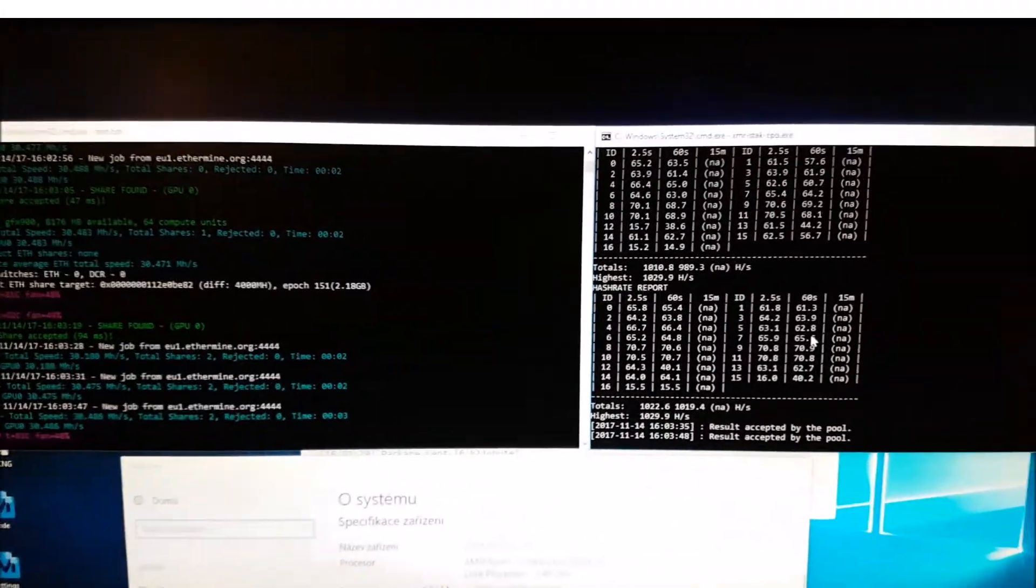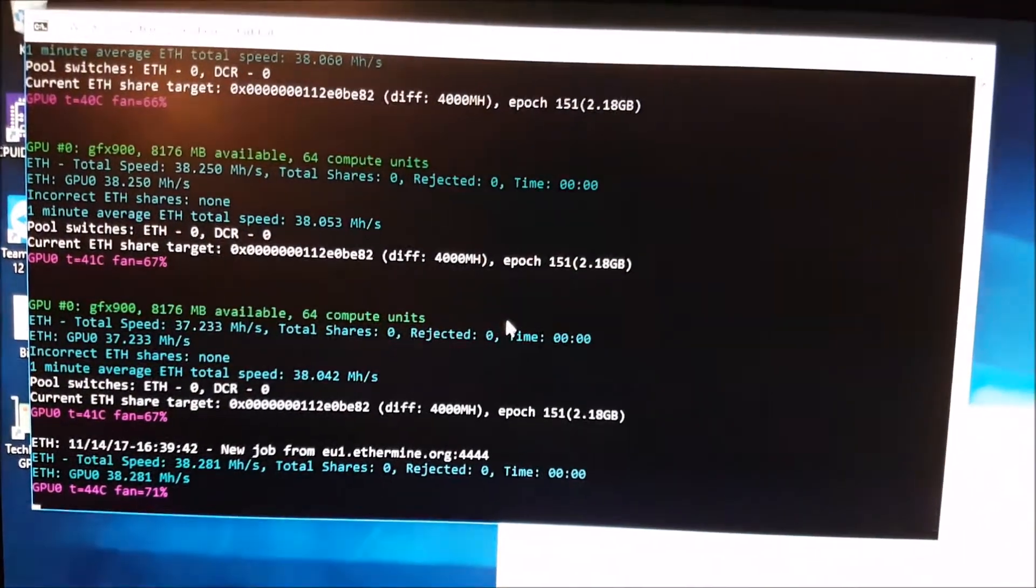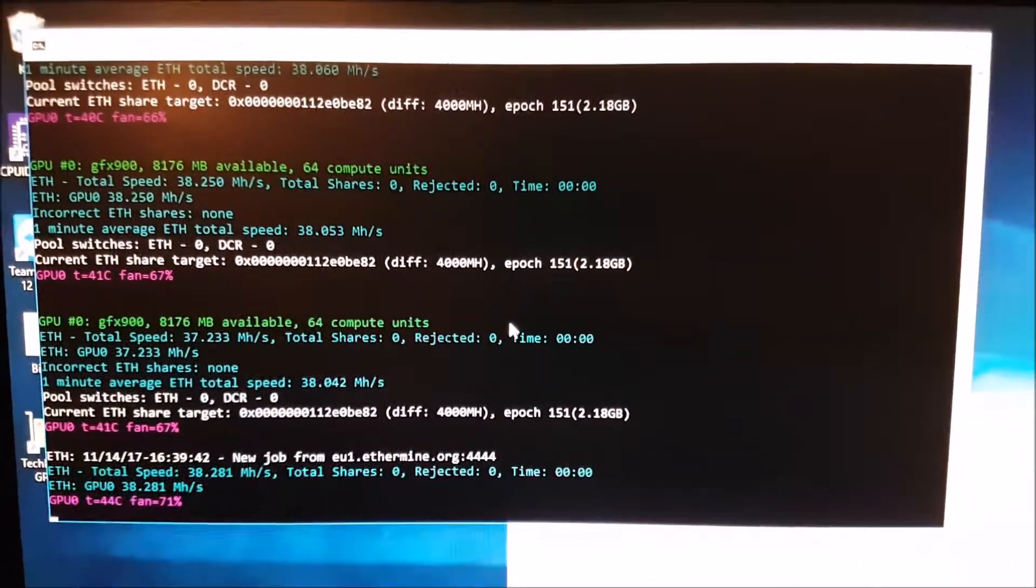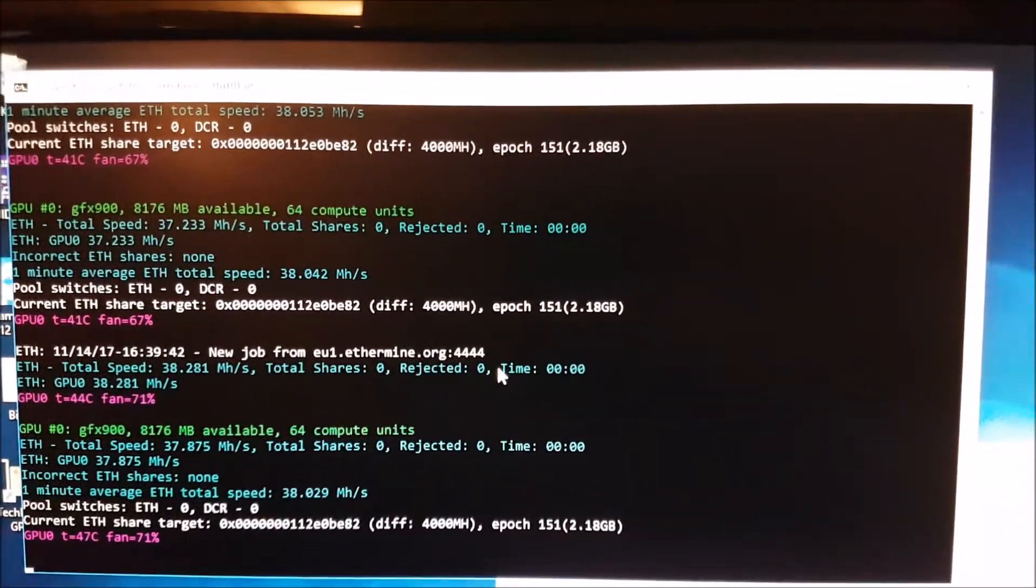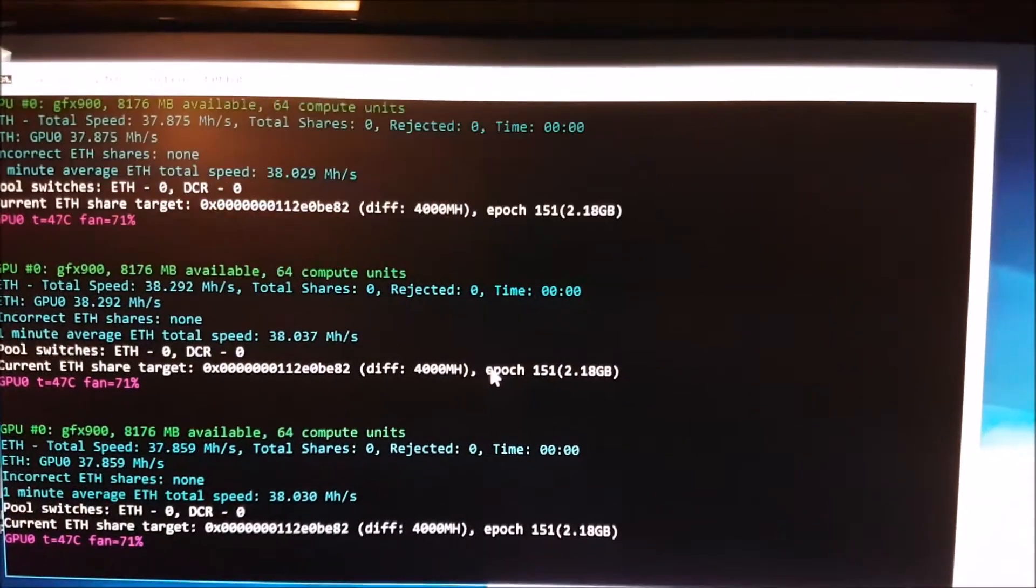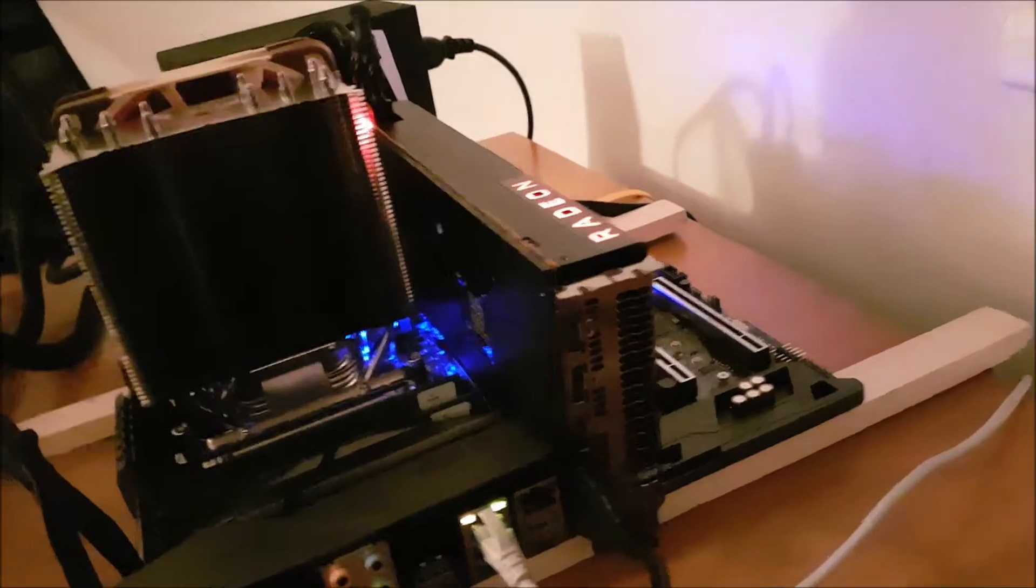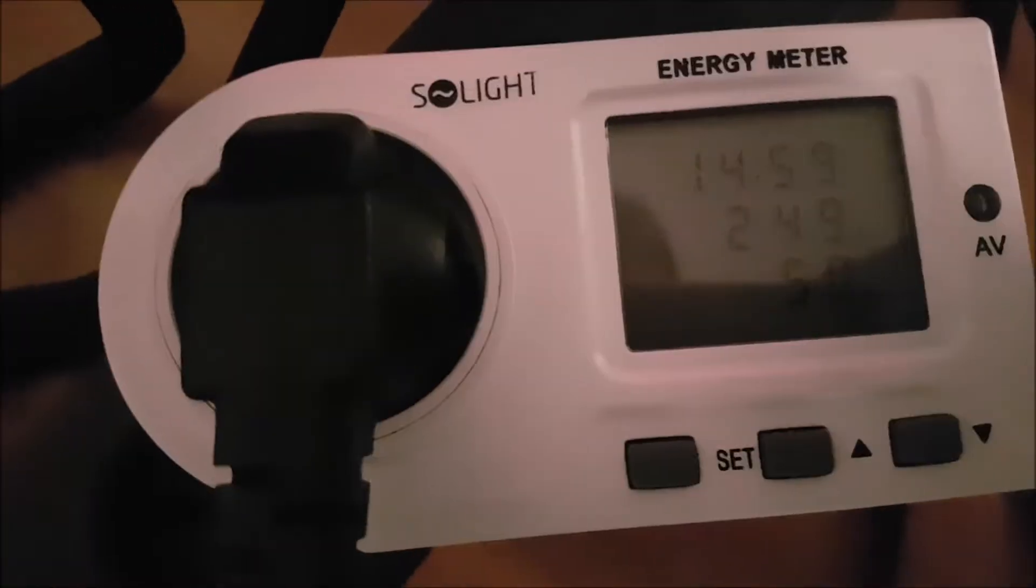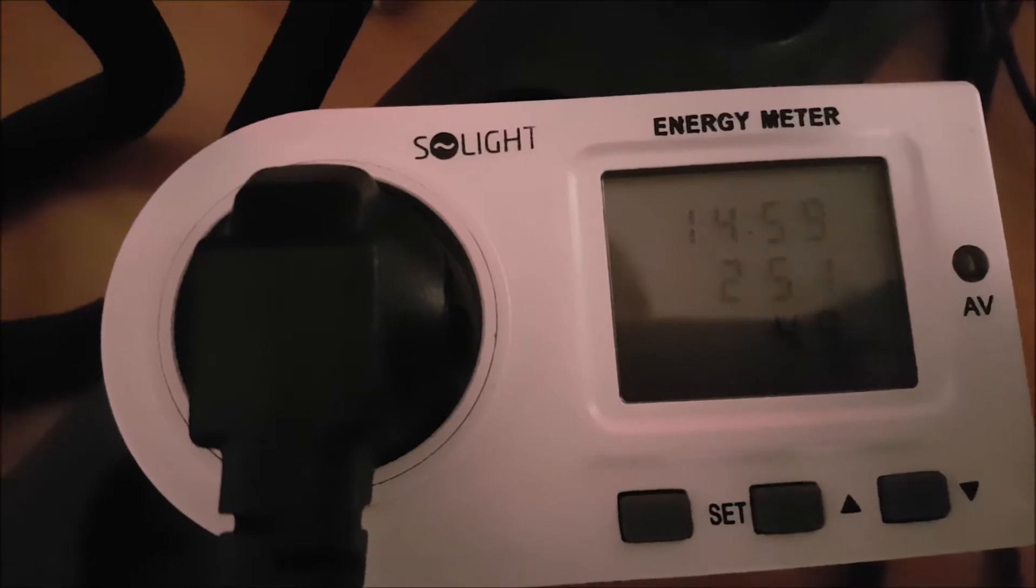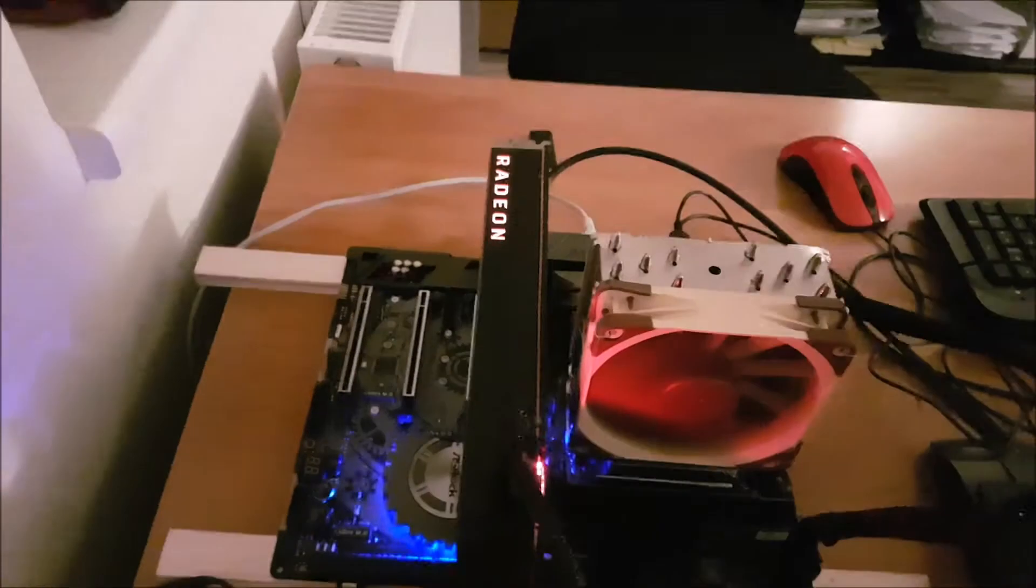So guys, after changing some settings we managed to get 38.2, 37.8 - it goes around 38, let's say. It starts to be a little bit more noisy because we set the fans to a higher speed straight away. The watt settings are actually much more interesting right now, because it's 250 watts, which is not that bad.